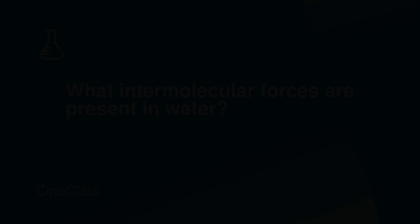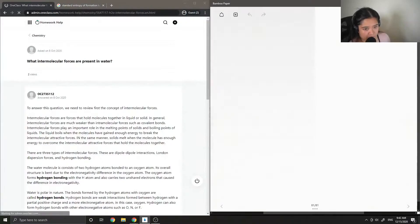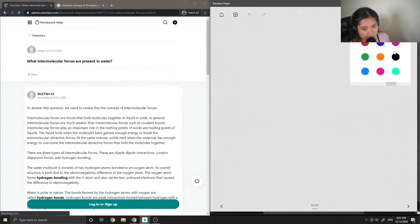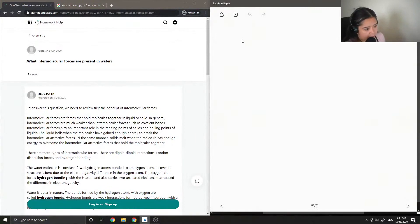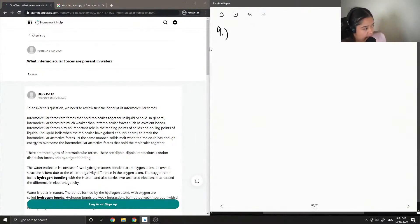So on to question number nine, which I think is the last question we have time for. What are intermolecular forces present in water?